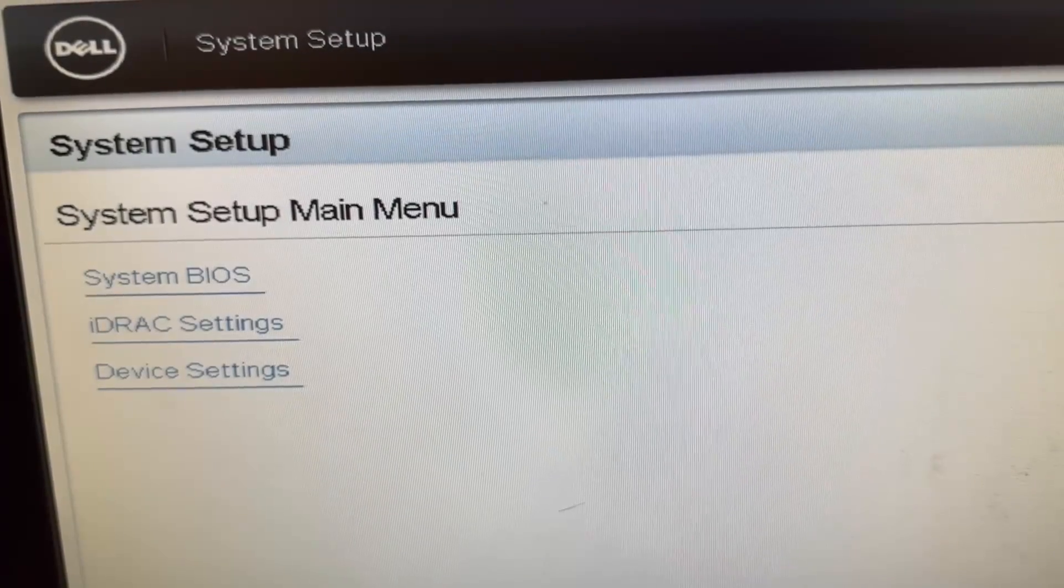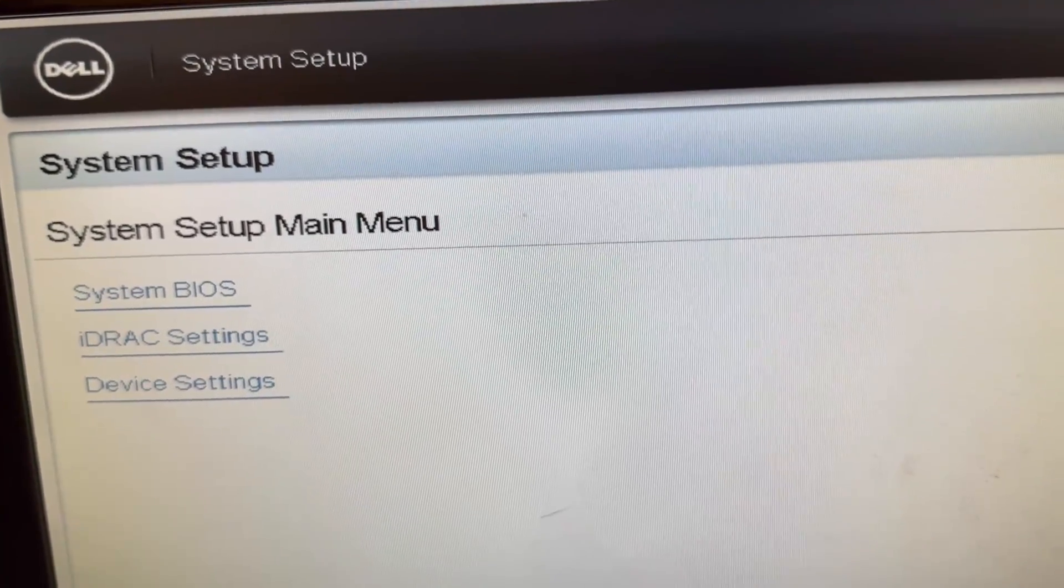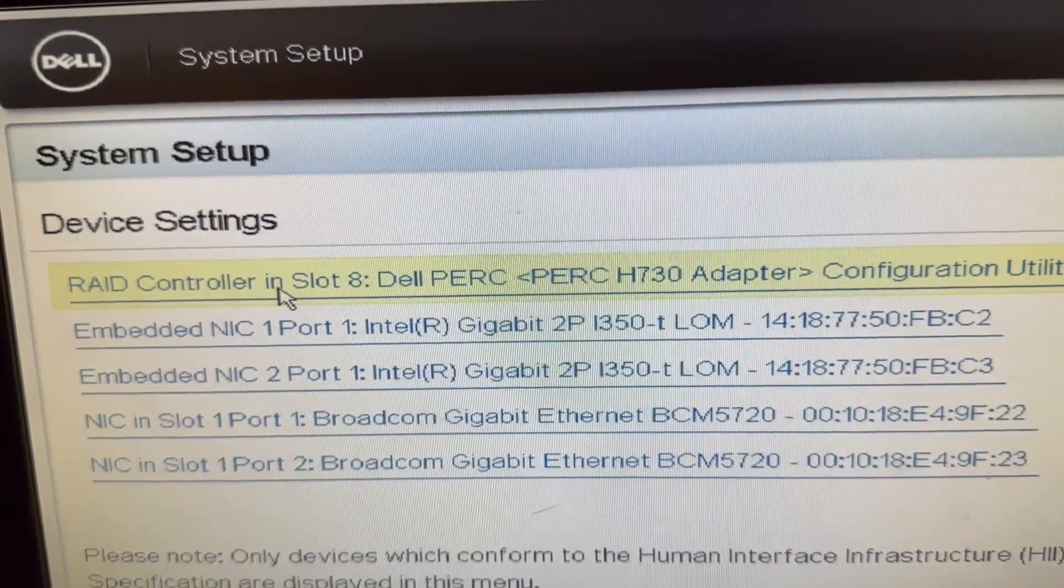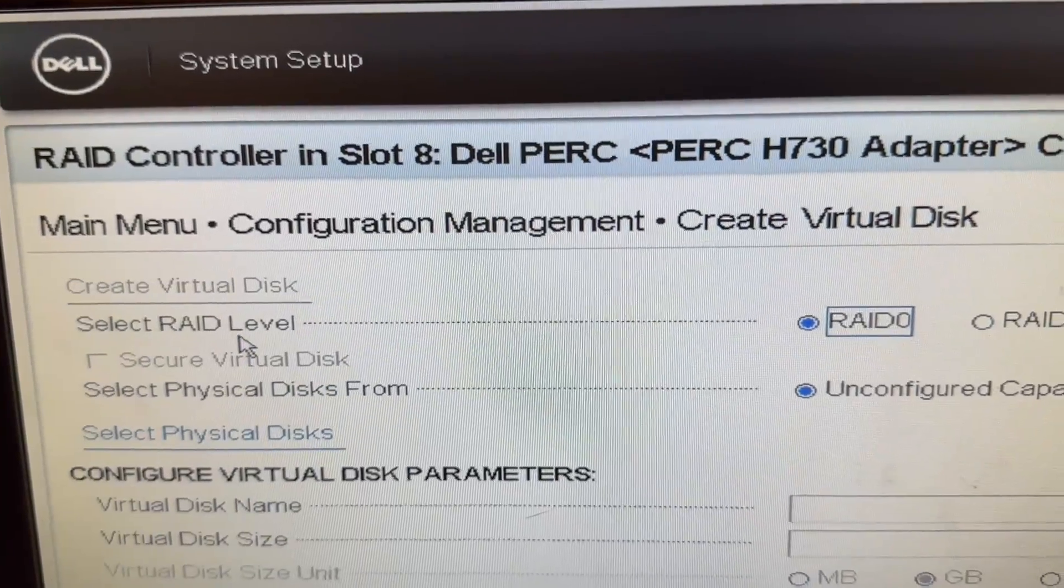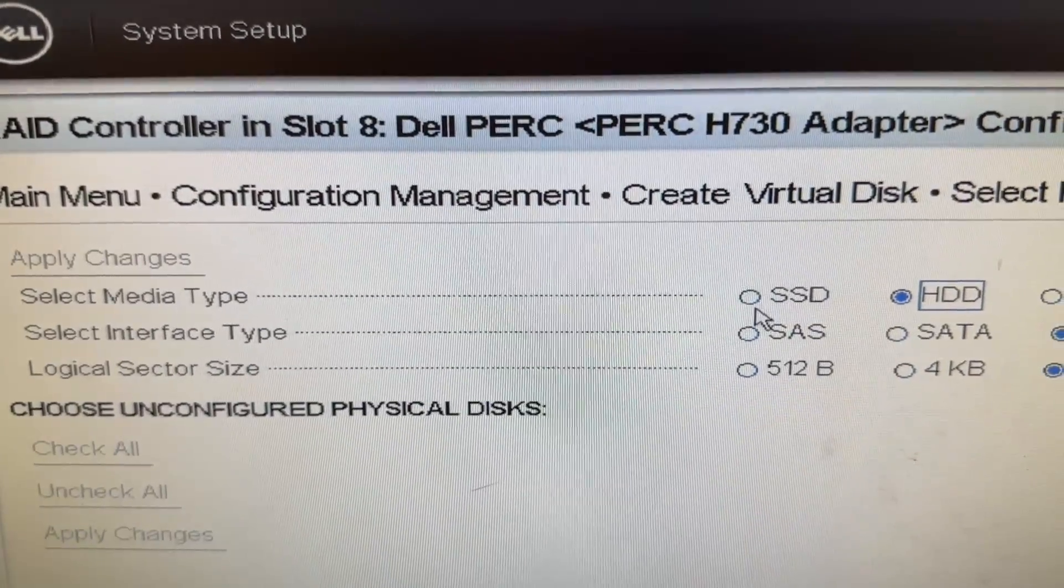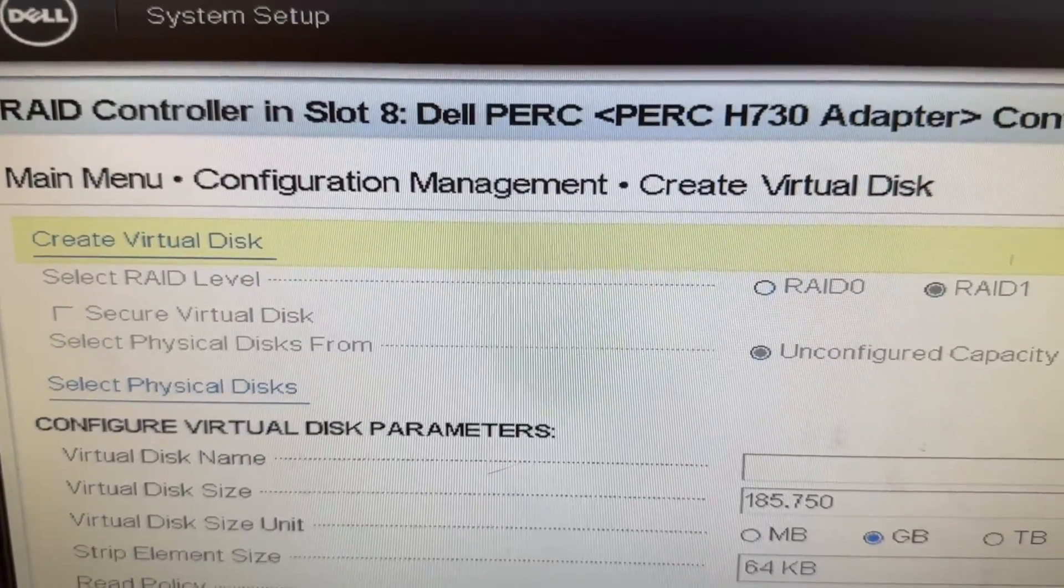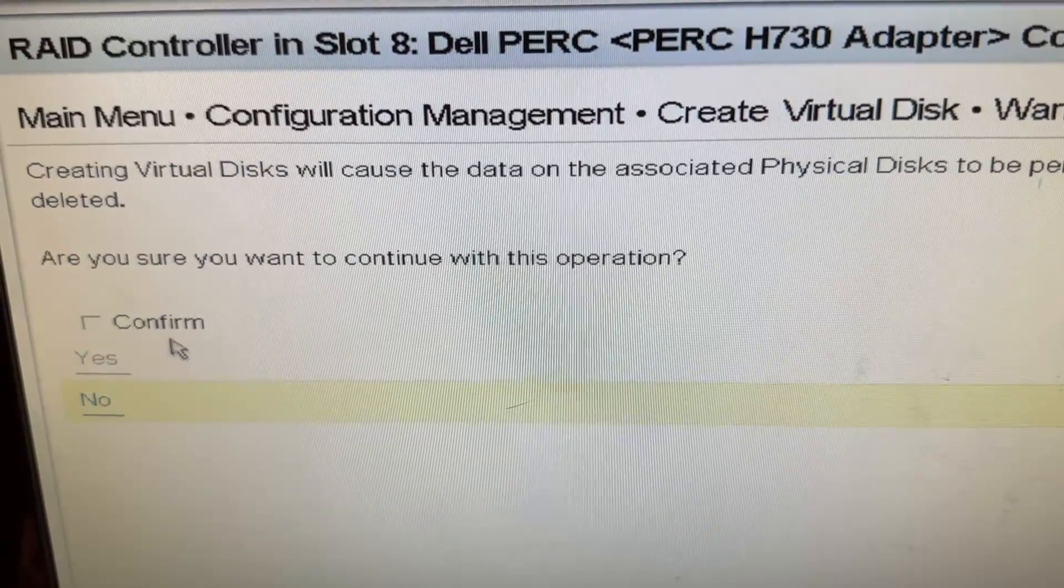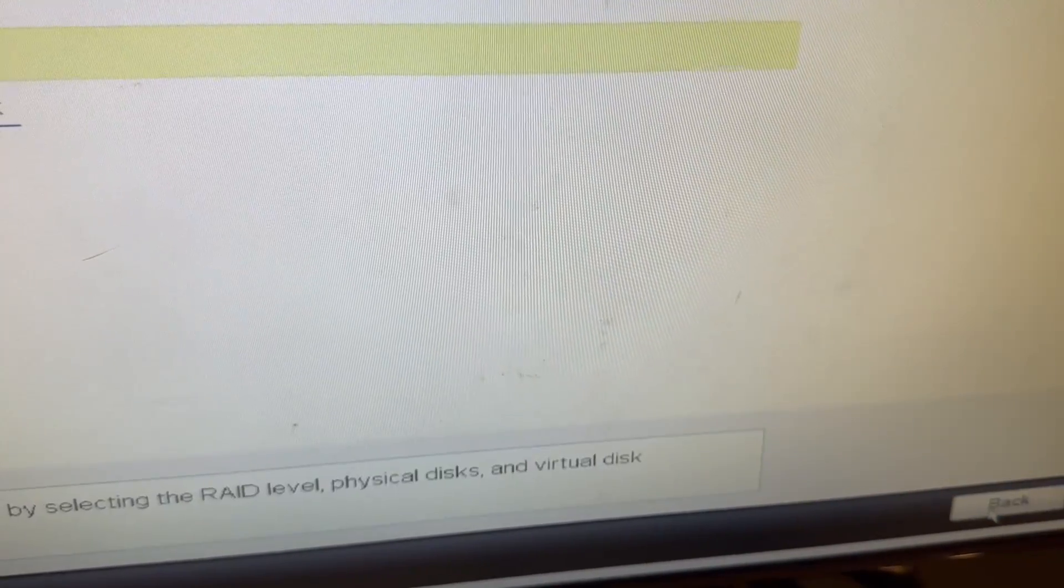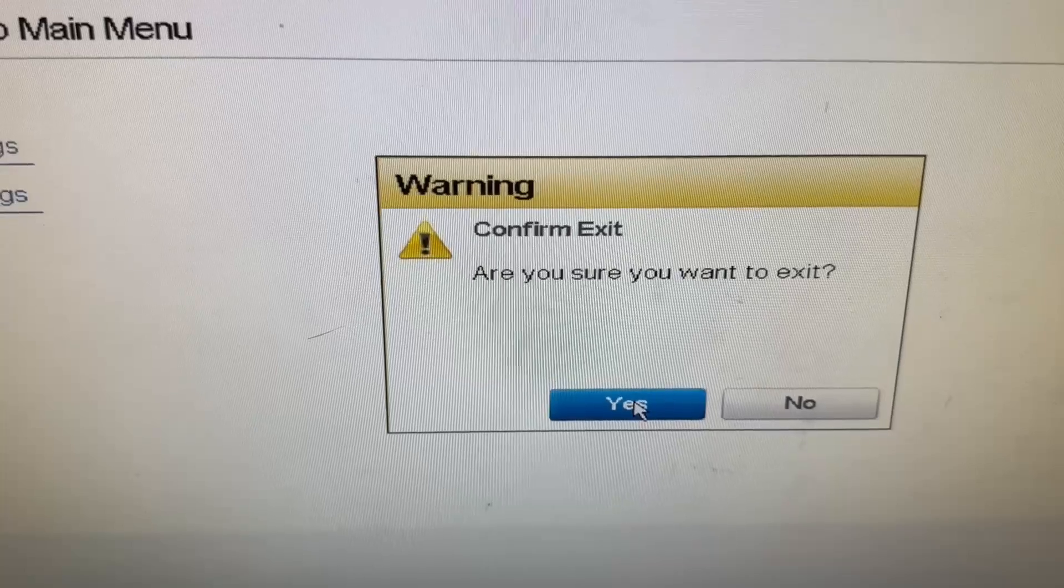We have two small SSDs installed in the system. Now we're going to create a mirror or RAID 1 by going into Device Settings. We're going to go into PERC H730, Configuration Management, and then Create Virtual Disk. We have to select RAID 1, Select Physical Disks, choose SSD, check all, apply changes, click OK, and apply changes again. Now we have to go back and press Finish until we exit this and boot up from our Windows Server 2022 flash drive.